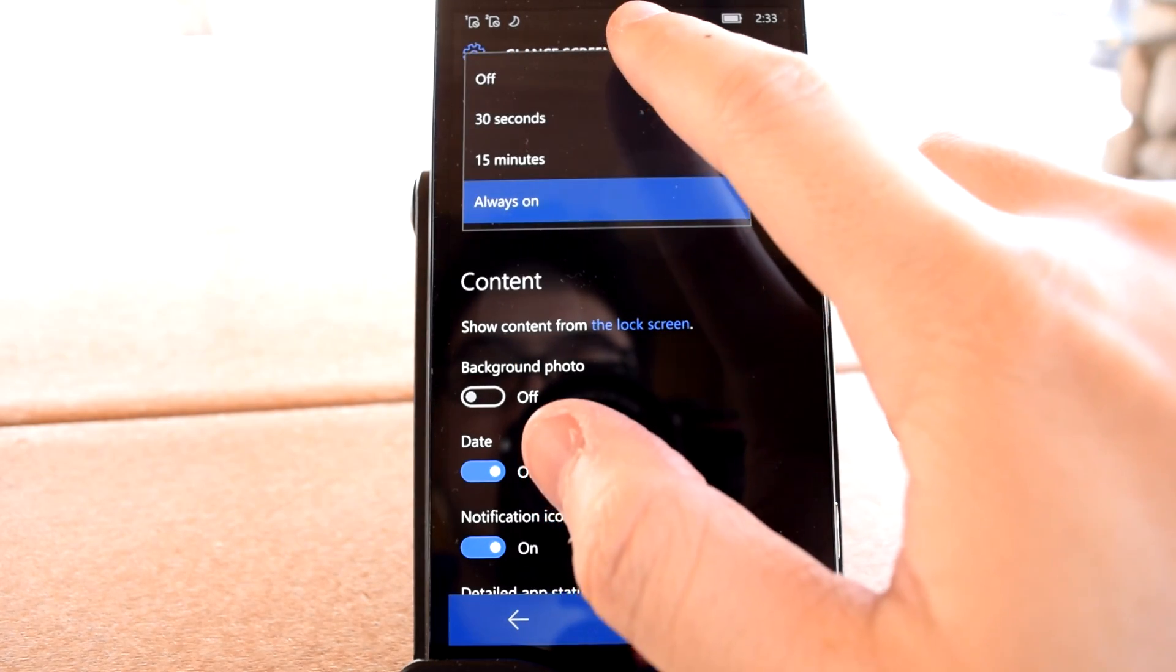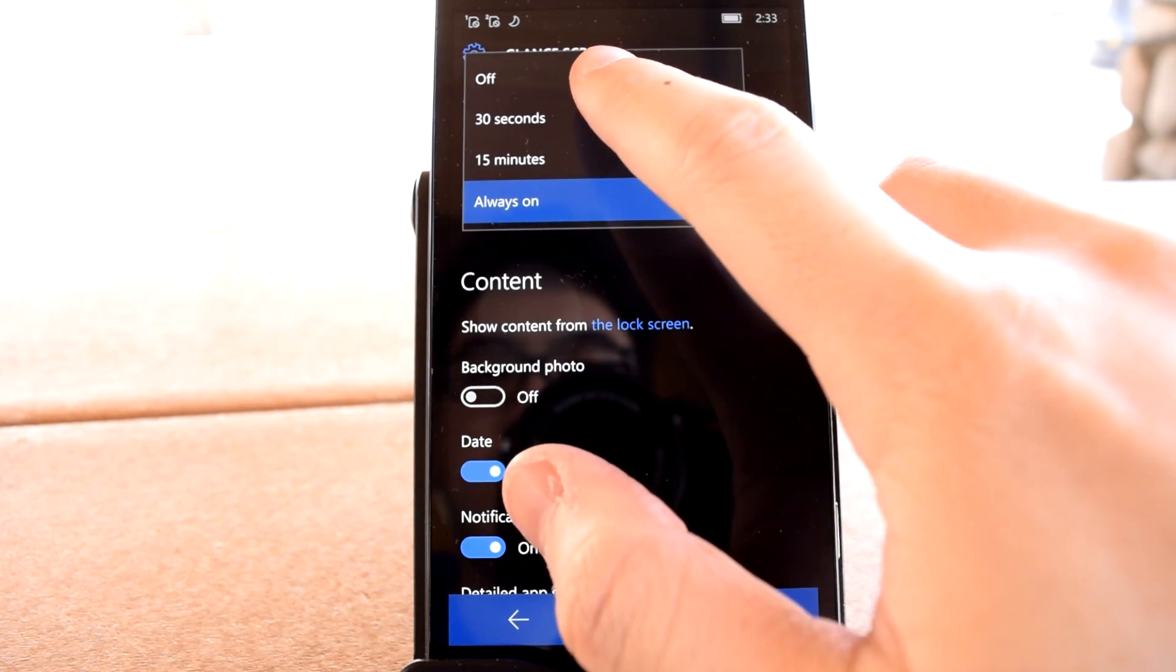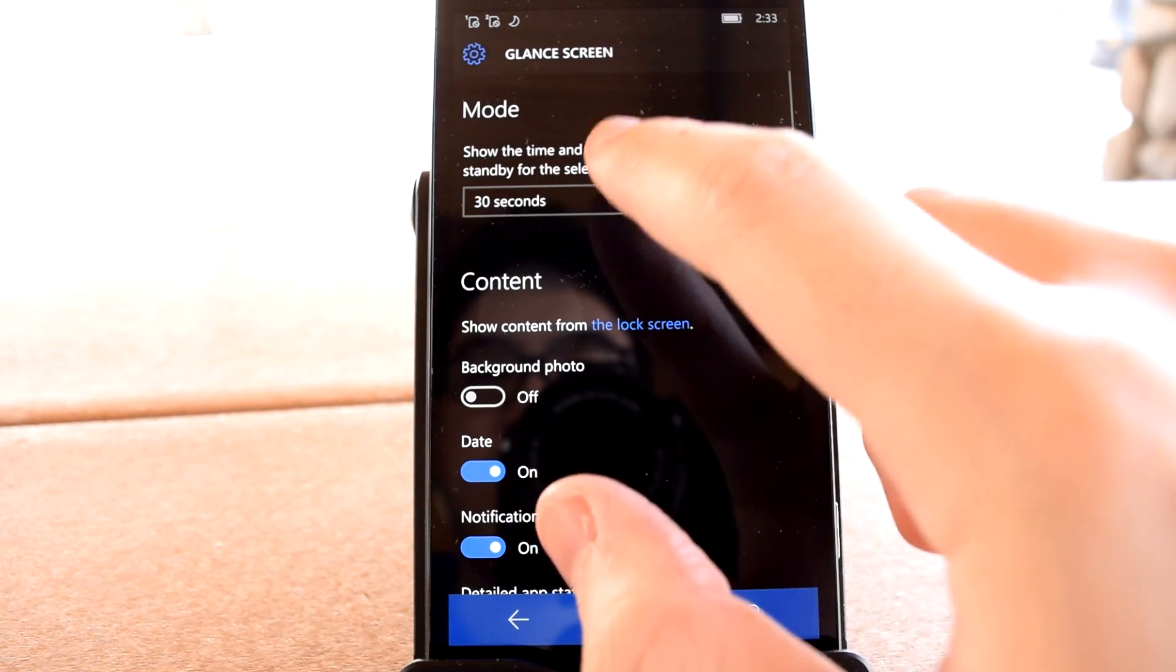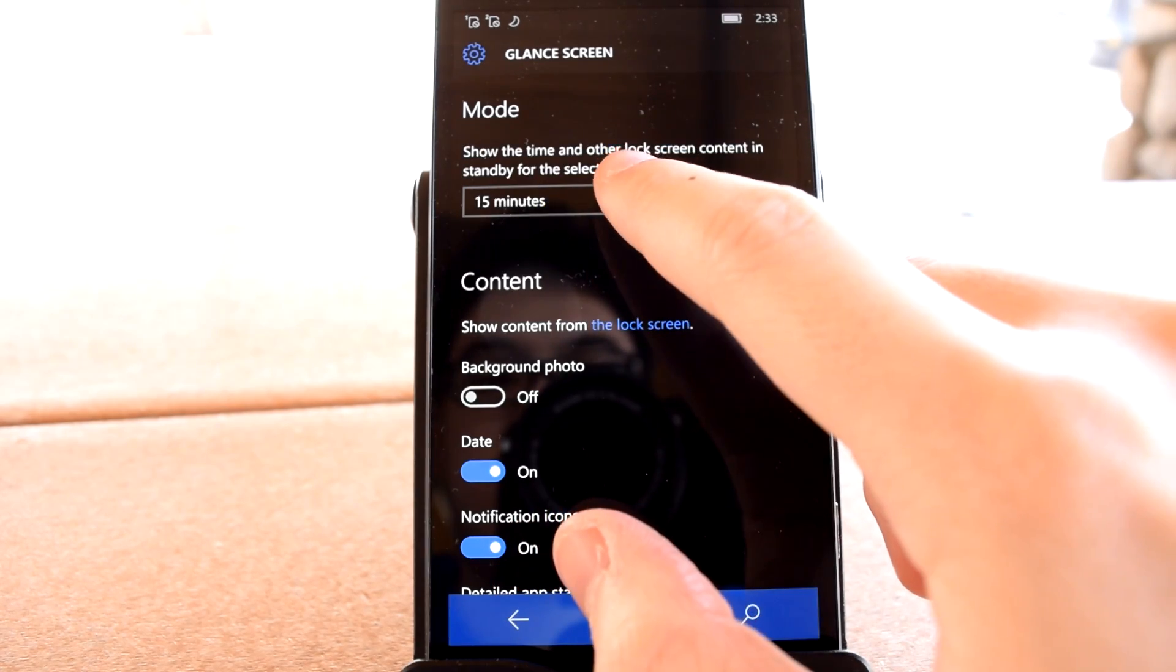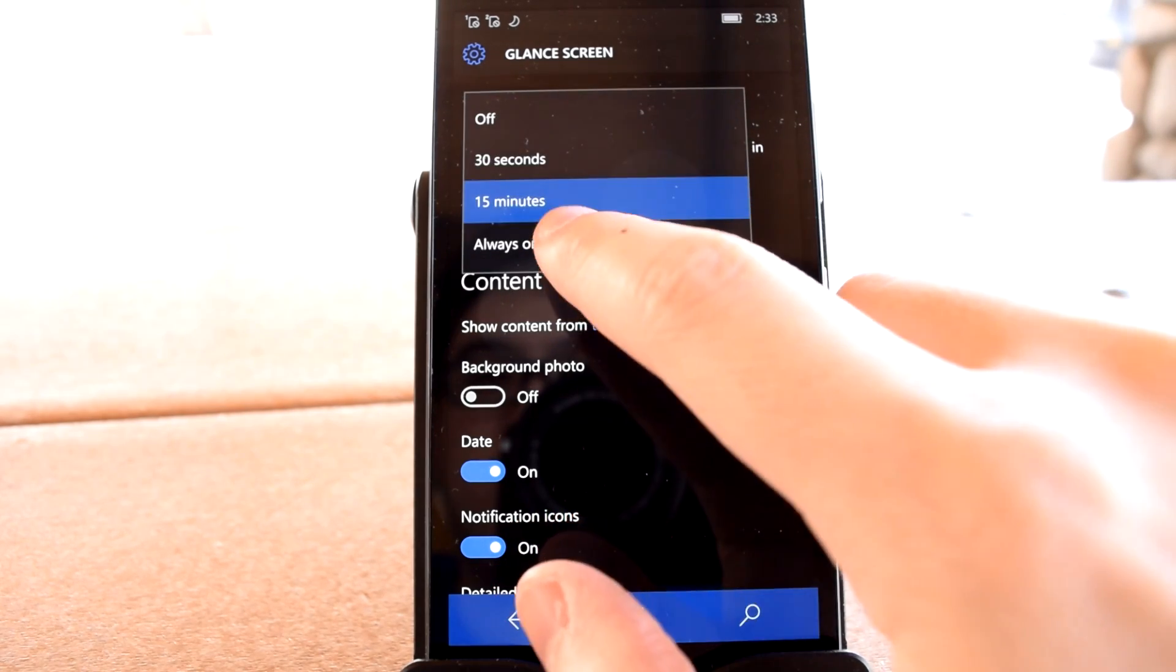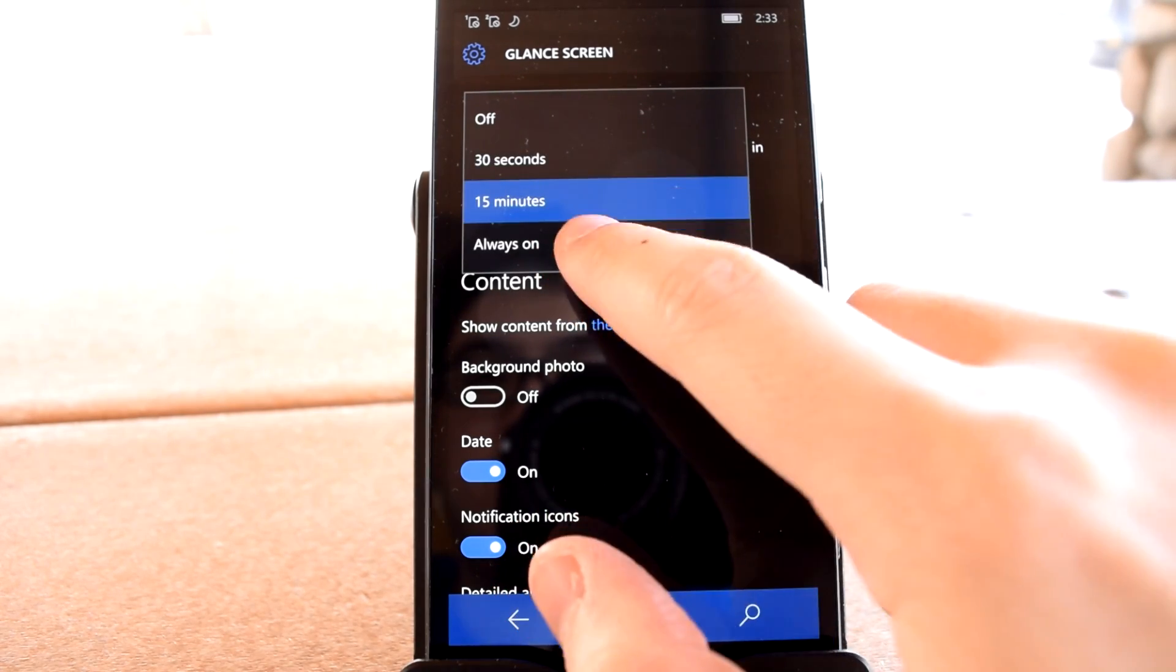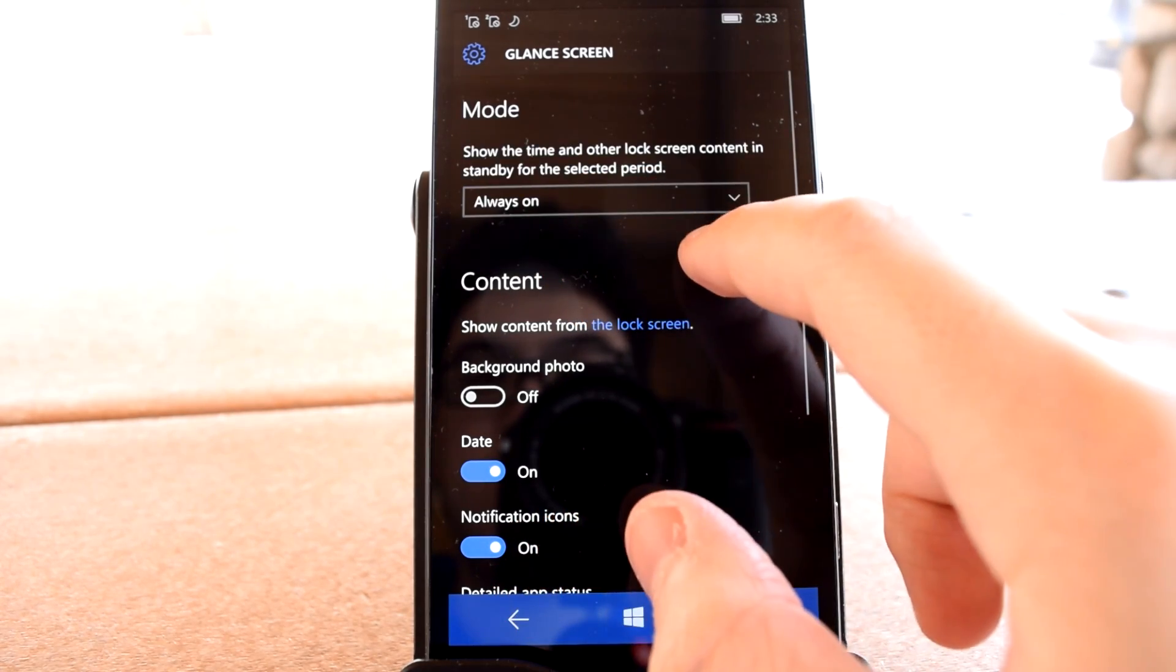The first item allows you to select how long you want Glance to display after the screen's been locked. What on God's polluted earth the 32-second setting is supposed to be for is beyond me.